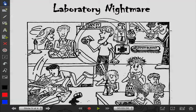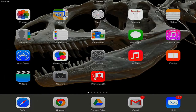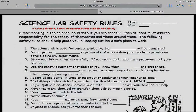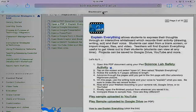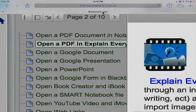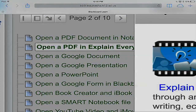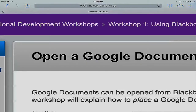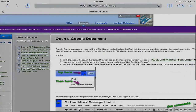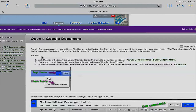I'll tap on my home button and tap Safari to get back to our Blackboard course. I'm going to tap X to close out that document. Now you can see the next page is opening a Google document, so I'm going to tap on 'Open a Google Document.' There are some things that work and don't work when you're building in Blackboard, so the tutorial section will explain what to do and what to avoid.